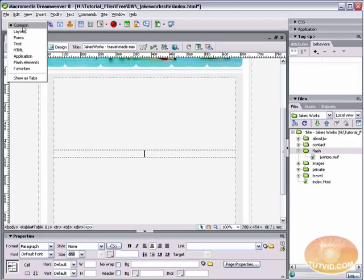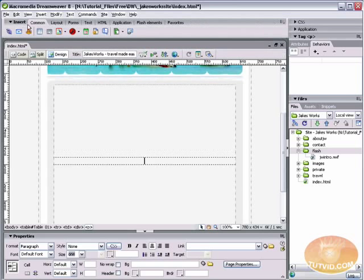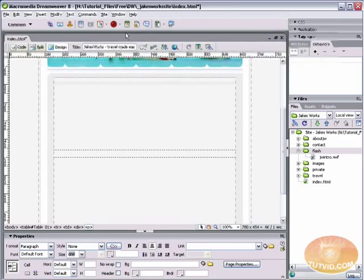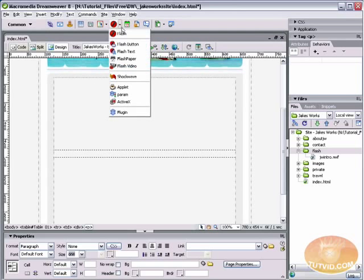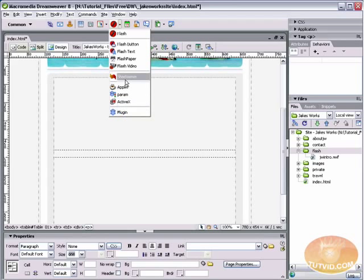And then I'm going to come up here to my common tools in my menu up here. Now, if you do have the tab menu, just select the common tab. I prefer the menu view. And then over in here, we've got all of our plug-in stuff.